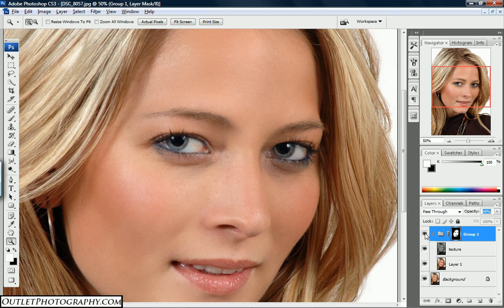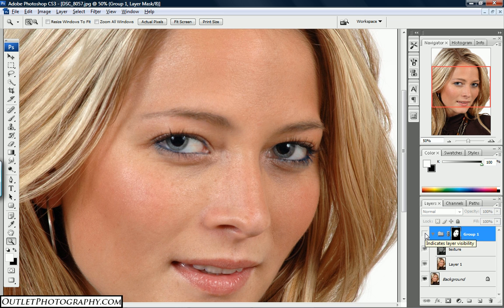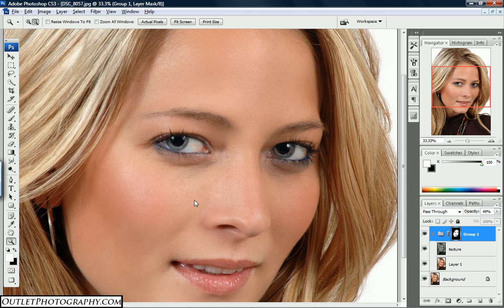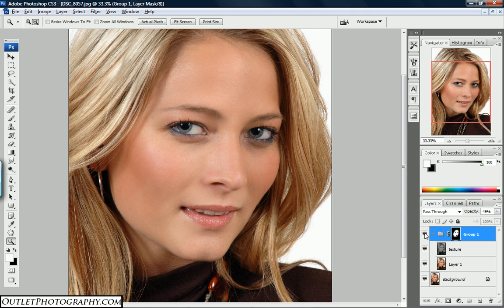To see the before and after, take the visibility of the layer group away — click the little eyeball icon on the right side. That shows what her skin looked like before. Click it again and this is how it looks now. I prefer this over the full 100%. If I zoom out I can see before and after — and that's it. Hopefully it was helpful, and don't forget to visit outletphotography.com. Thank you.